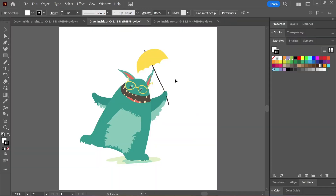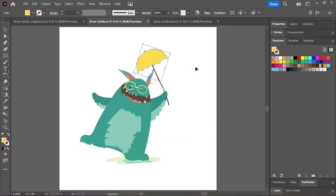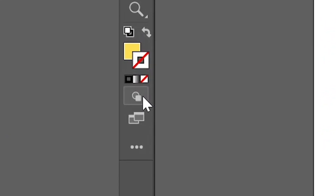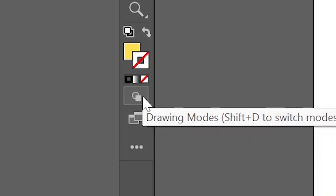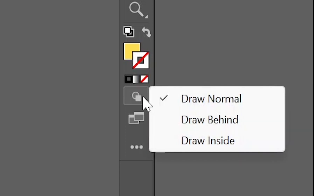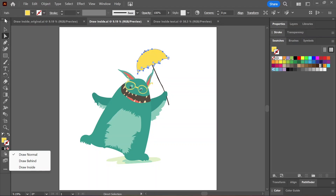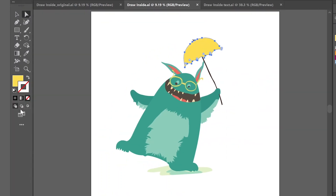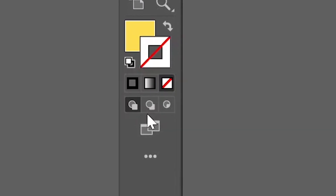First off, make sure you select the shape itself. If it's part of a group, then either ungroup it or use the direct selection tool or even the group selection tool. Next, here at the bottom of the toolbar, you should see the drawing mode button that you can click to reveal three different modes. Or if you have the toolbar set to two columns, then the three modes will be shown as three different buttons.